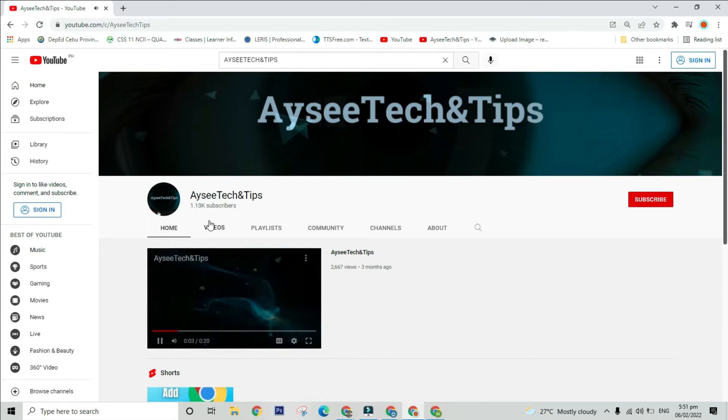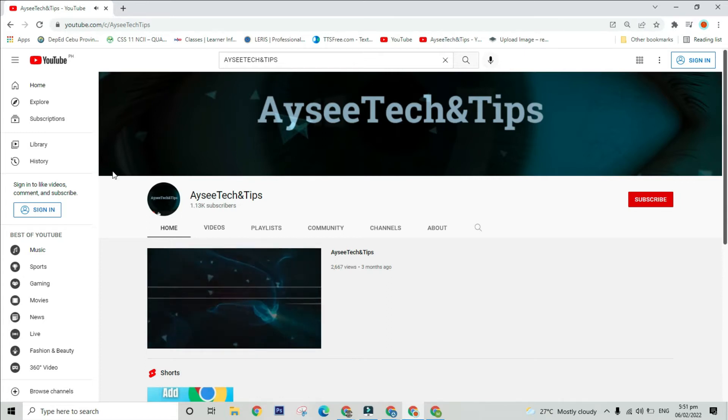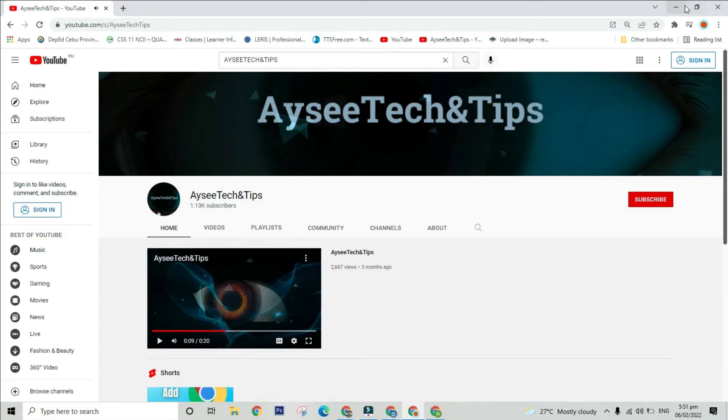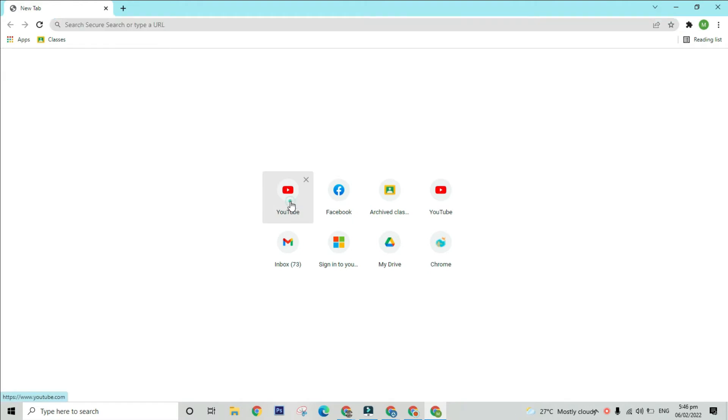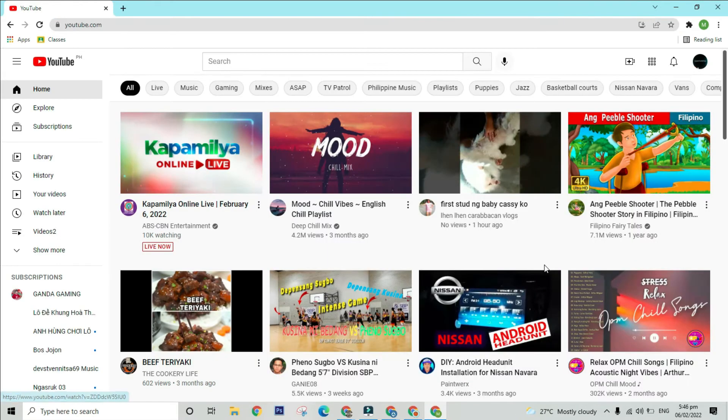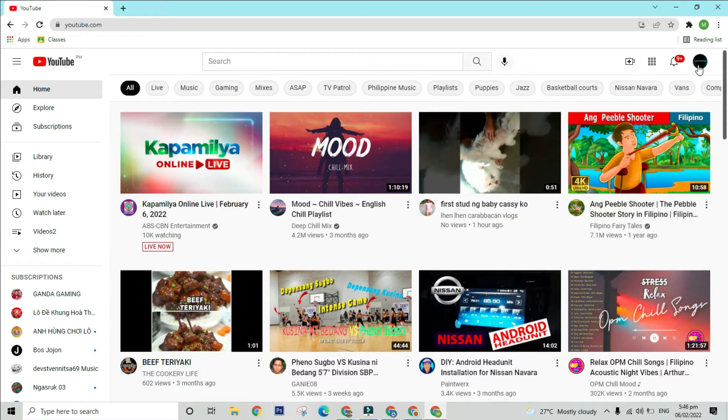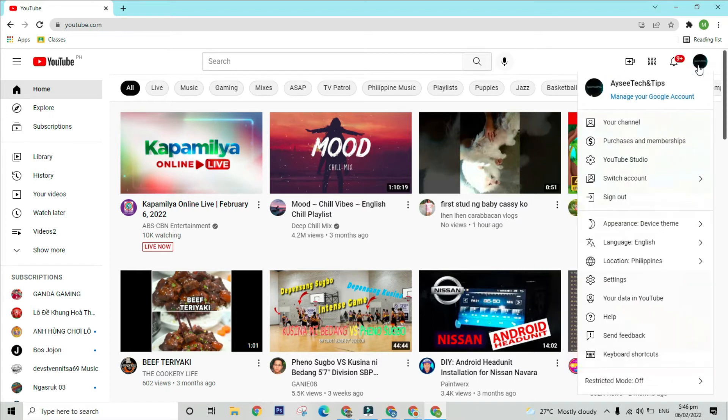Access the YouTube Studio using the YouTube web page. To do this, log in to www.youtube.com and click on your profile picture in the upper right corner. Then, select YouTube Studio from the drop-down menu.